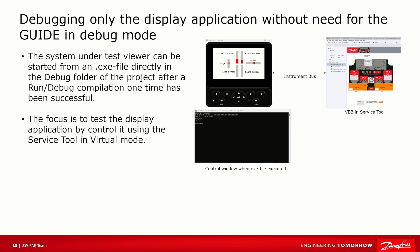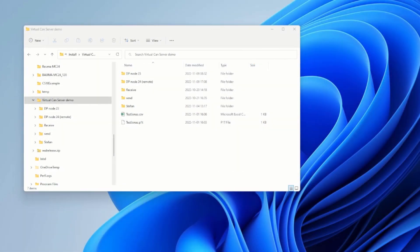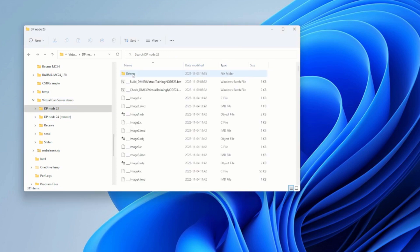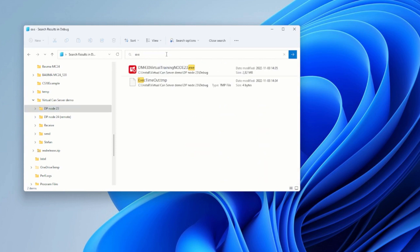If you want to focus more on simulation without the need for debugging in PLUS+1 Guide, we can start the application under test by running the EXE file in the debug folder. When you select Run for an application in PLUS+1 Guide, there is a debug folder created at the same folder the project is stored. Go to the folder and search for the EXE file that has the same name as the application. Double-click the EXE file.